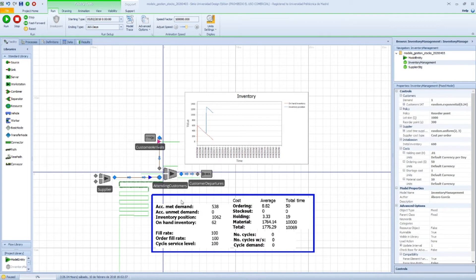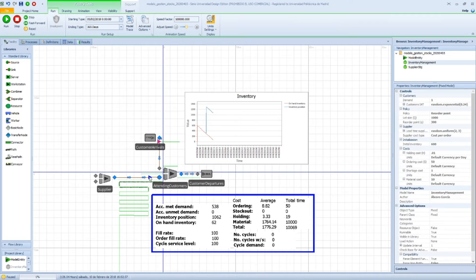So we are in a situation where we have 1000 products about to be received in transient inventory, plus the 62 we have in our warehouse. That's why the summation of both is 1062.